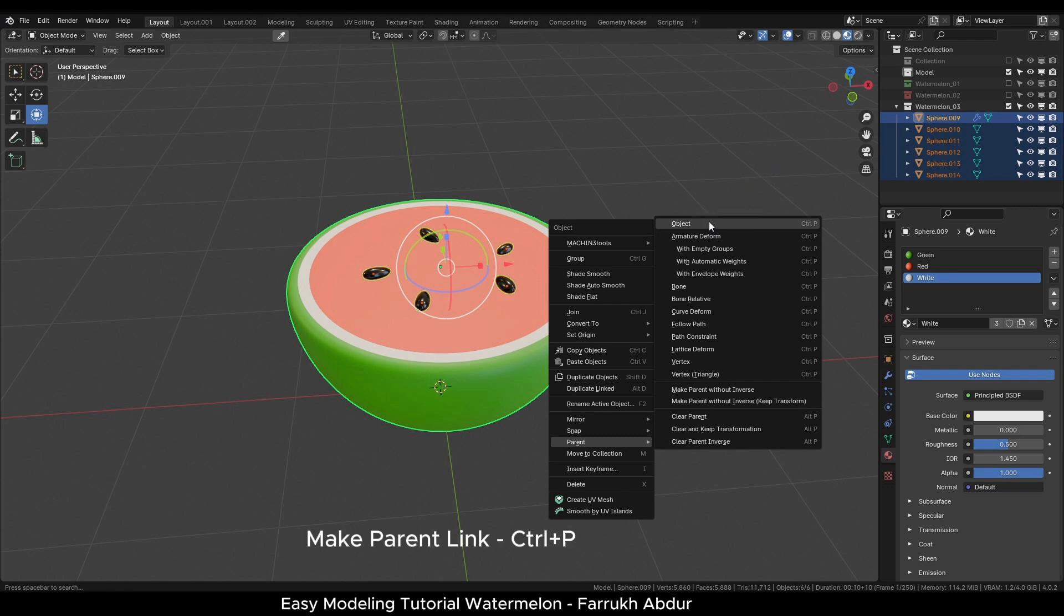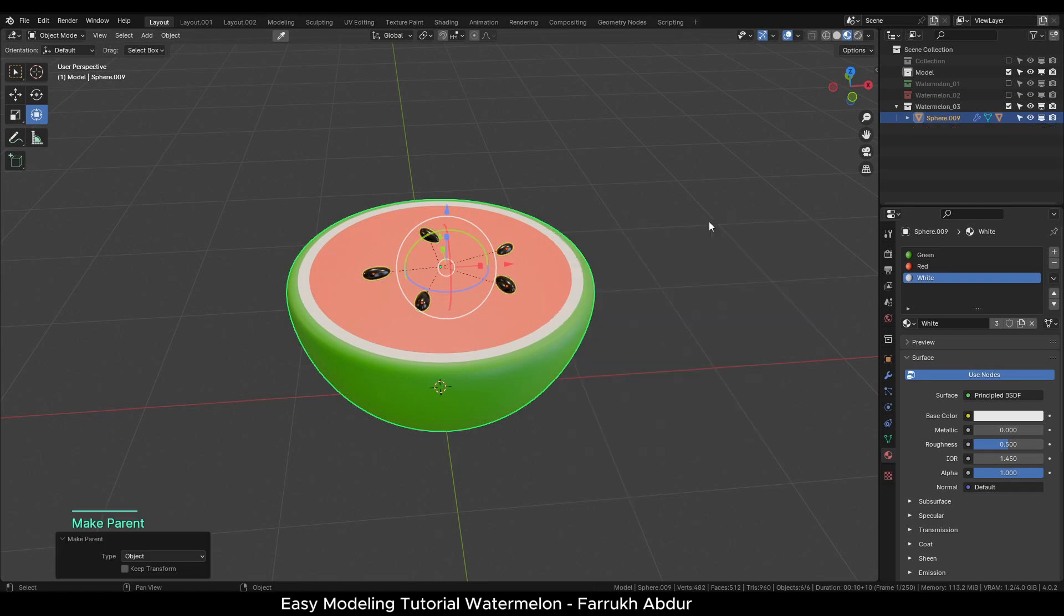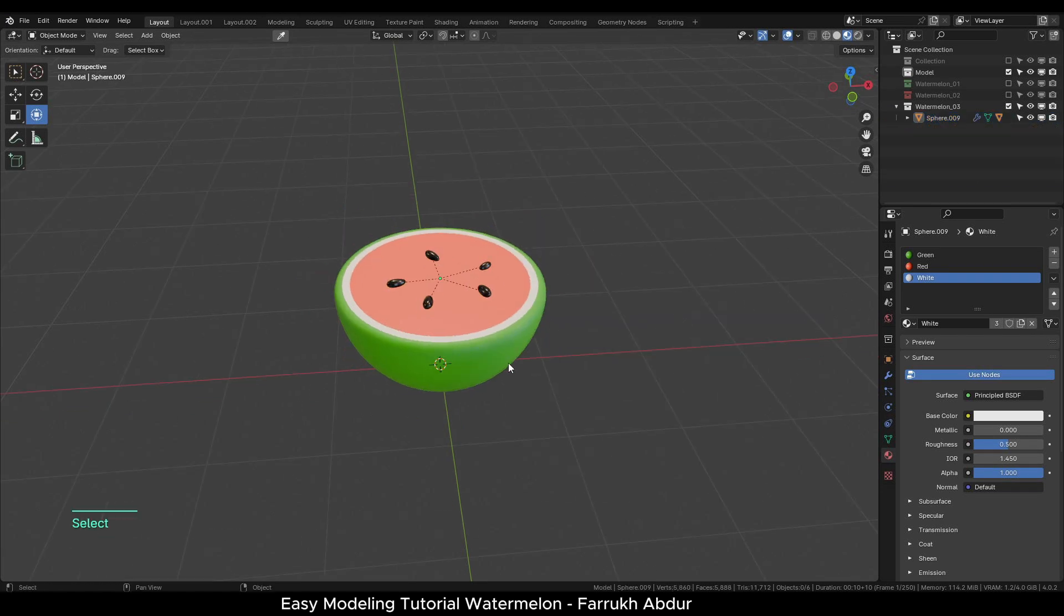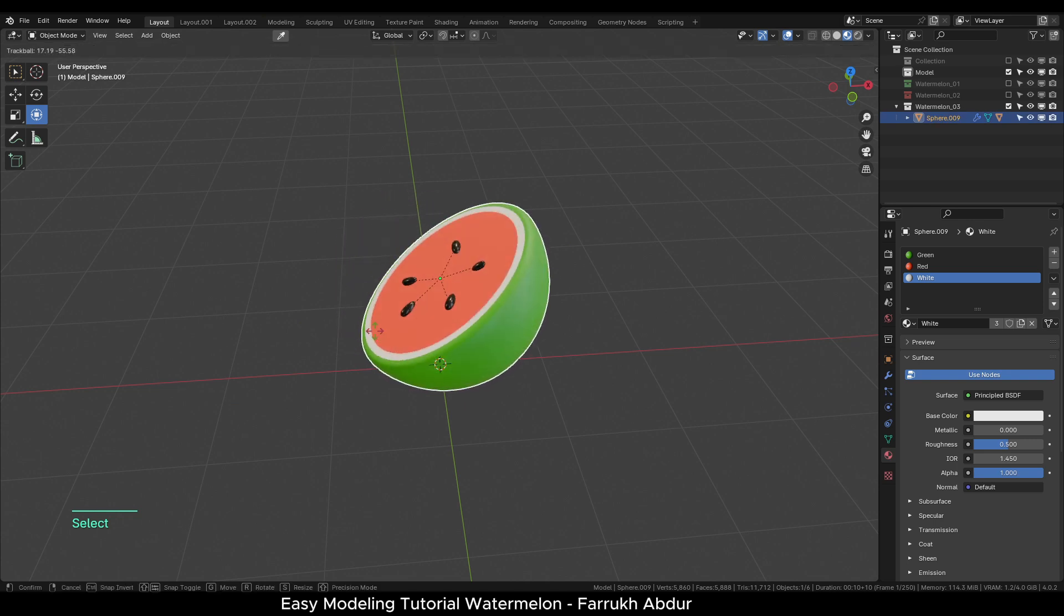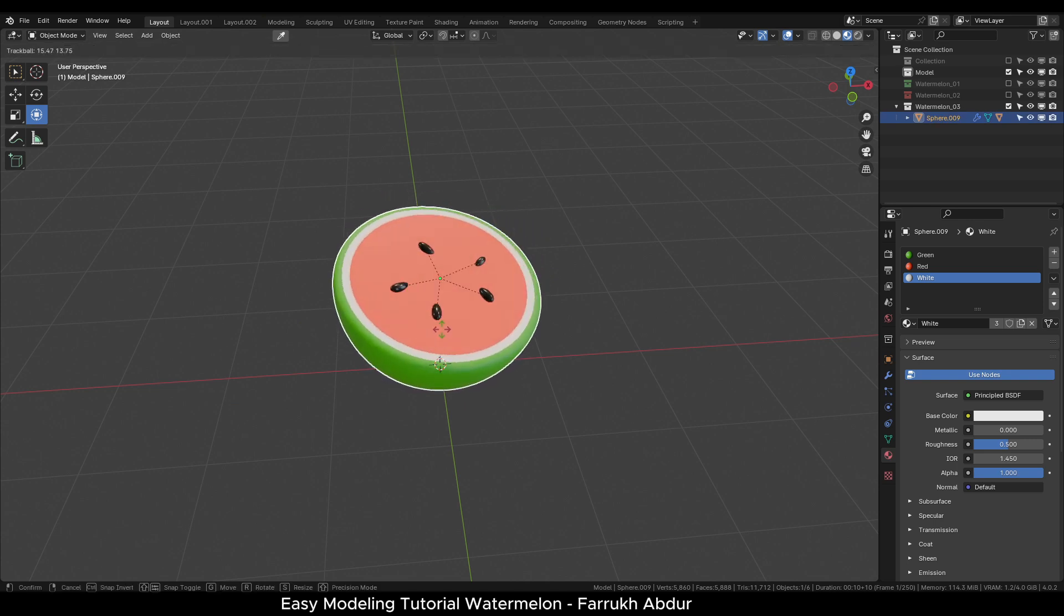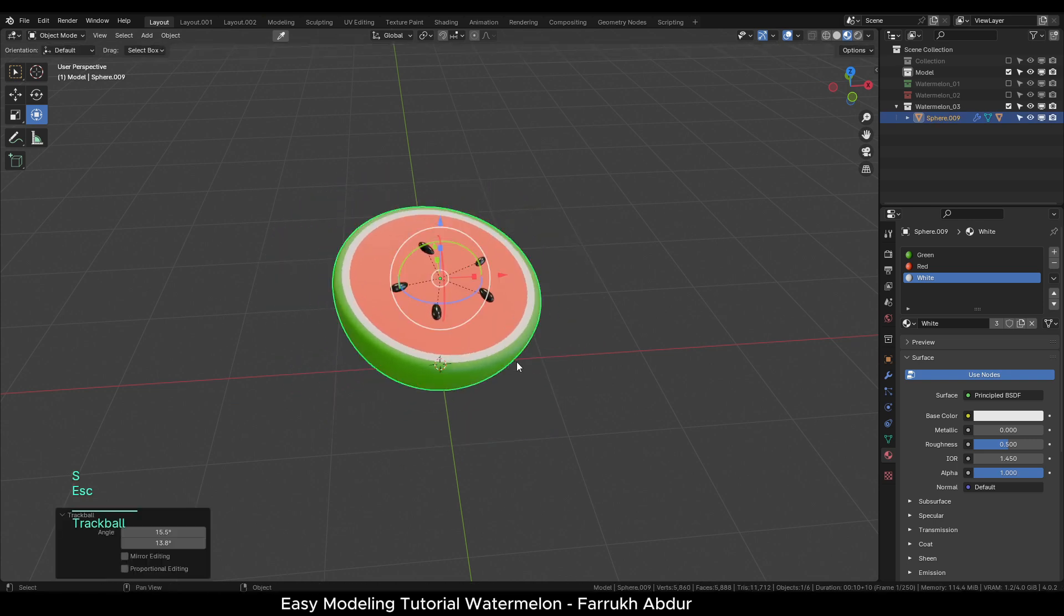You can also use Ctrl-P shortcut. This will create a parent-child hierarchy. If we move, rotate, change the scale of the base, all the seeds will update accordingly.